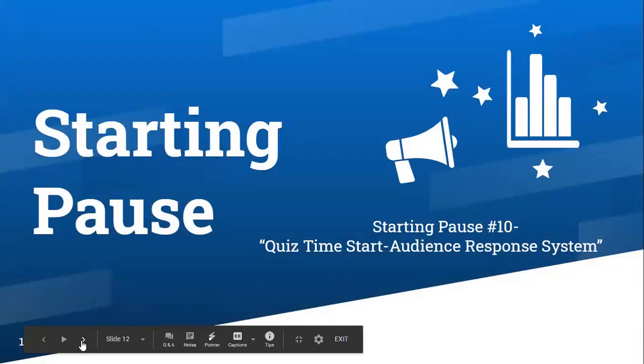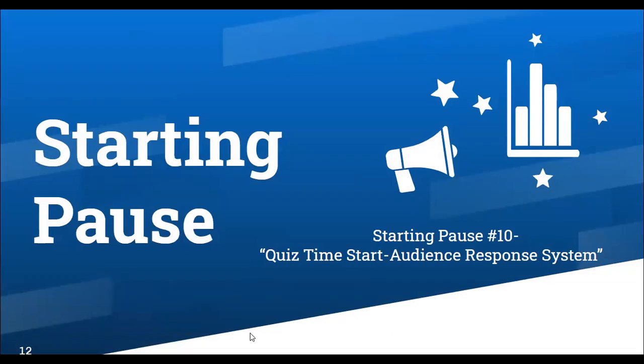We're going to maximize our time right now and hit our first pause, which is a starting pause — experience starting pause number 10 from Hitting Pause: Quiz Time / Start Audience Response System. We're going to go back to the poll and start a Zoom poll. This quiz is related to the topic on pauses, so please respond to the following questions using the response area found in the Zoom poll.